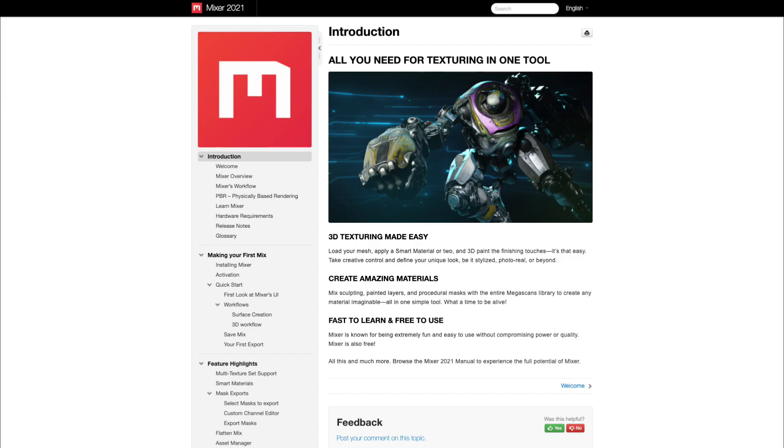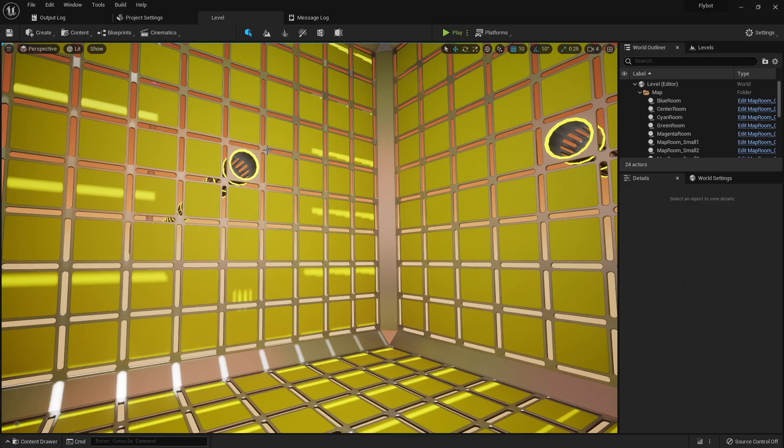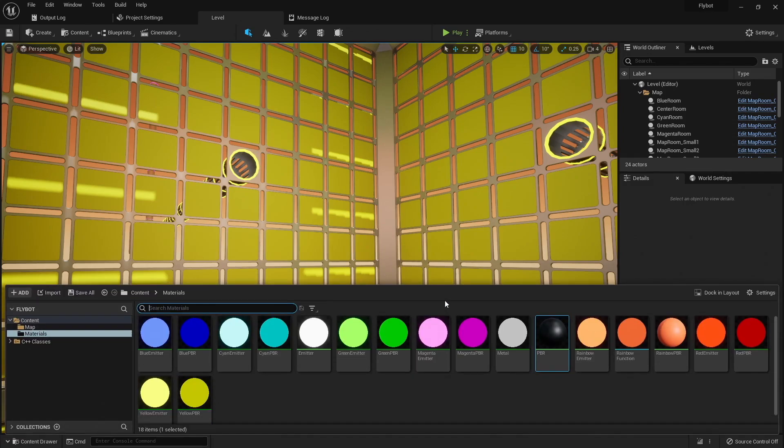You can then export these custom materials and bring them directly into Unreal. To learn more about Mixer and the other things Quixel provides, check out their documentation or the tutorials on their YouTube channel. As cool as all these textures are, I think I'm going to stick with simple non-textured materials in my game for now.